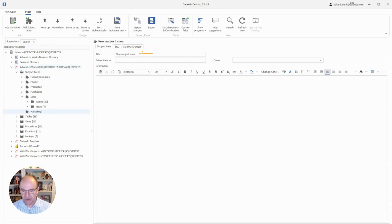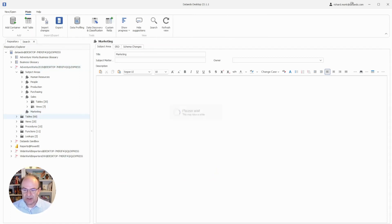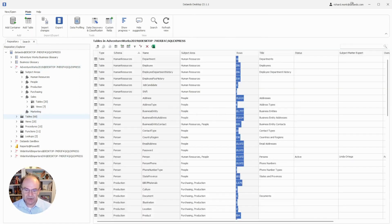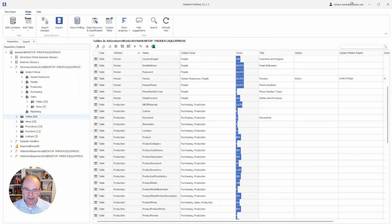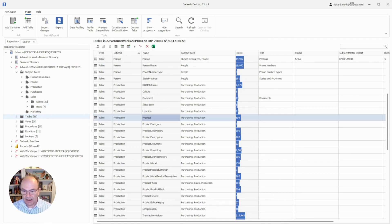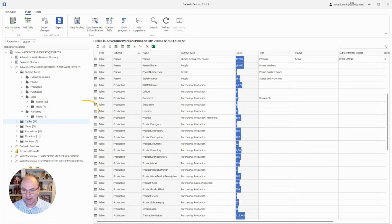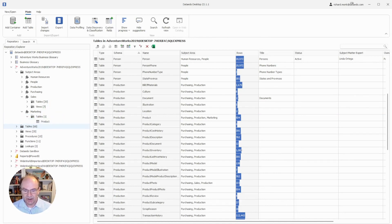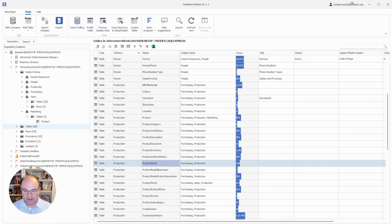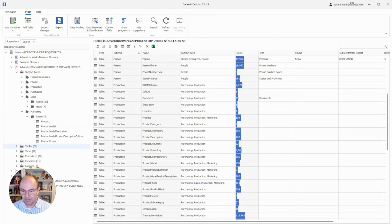You then give your new subject area a name, like that. It's easy to associate tables with subject areas. You find the table you want, and you drag it onto the new subject area. There we see it. It's also possible to multi-select and drag multiple tables at the same time. There we see them.